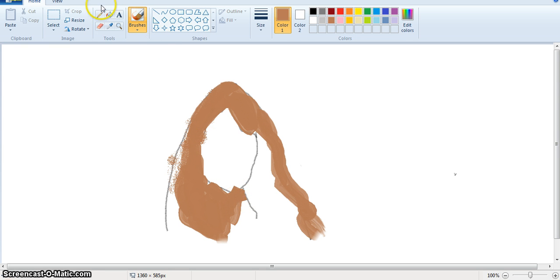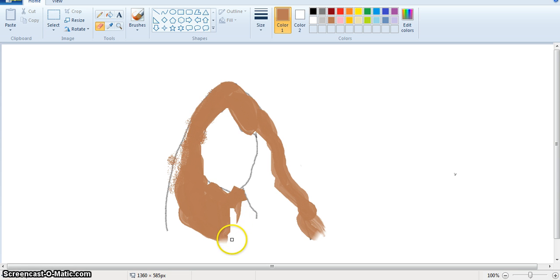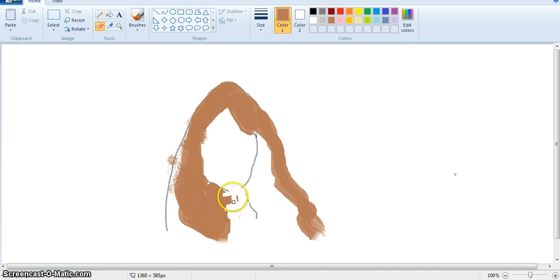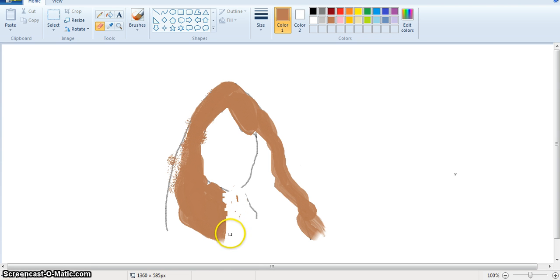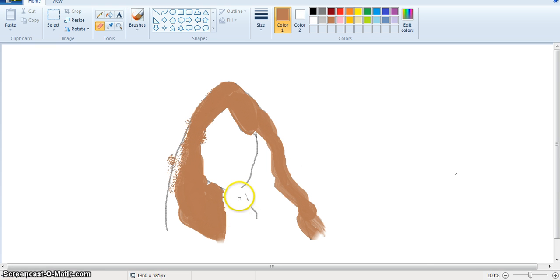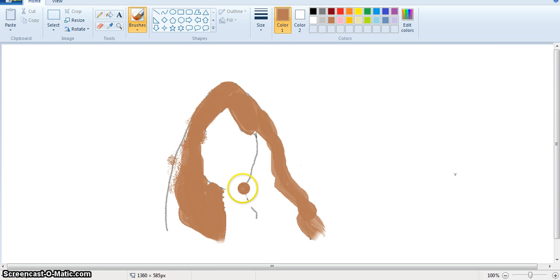Oh my gosh. Eraser. Let's see. Why is this bigger? Oh my gosh. I'm gonna go back to brushes. Okay, there we go. Yeah, took it again.